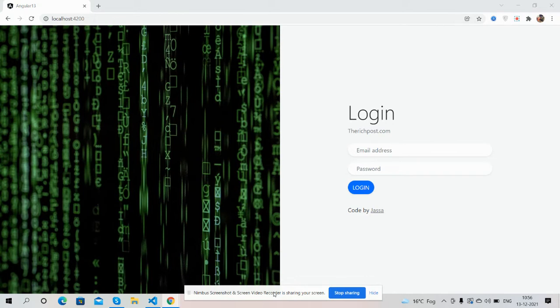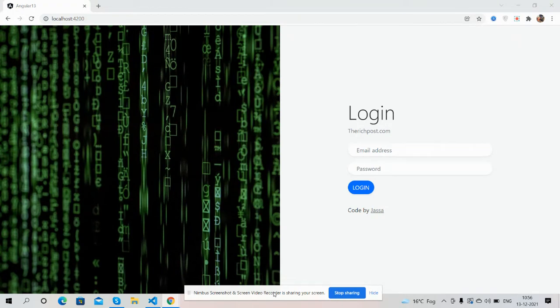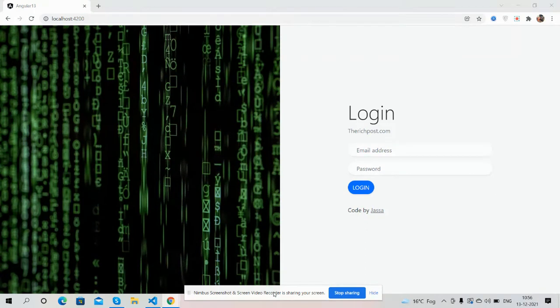So guys, before showing you the working demo and code, I must say please watch the video till the end and please subscribe my channel for latest Angular updates. So guys, here we go. Okay, first on my screen you can see Angular is looking fine, and guys also I have used Bootstrap for better layout.